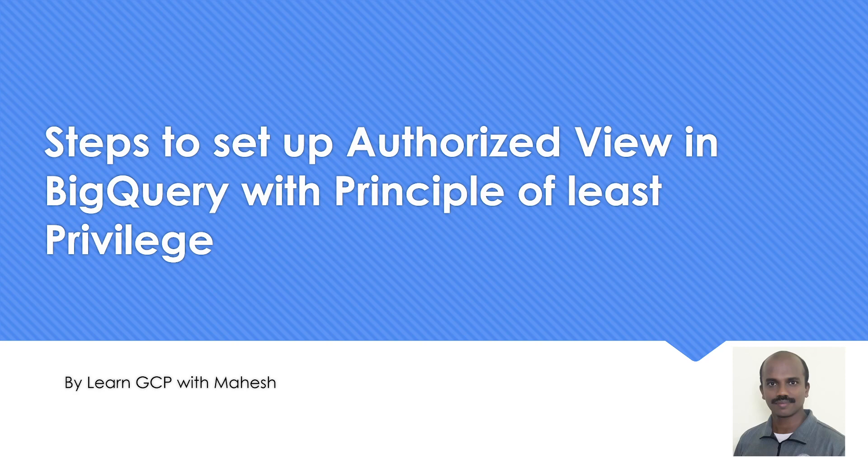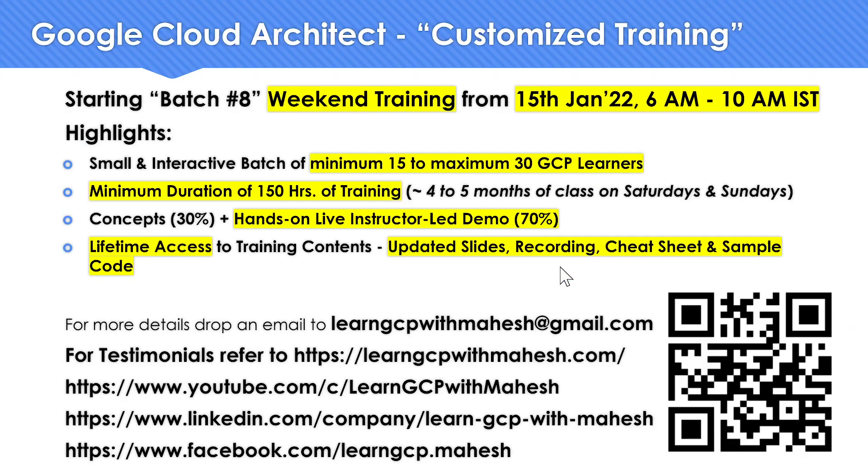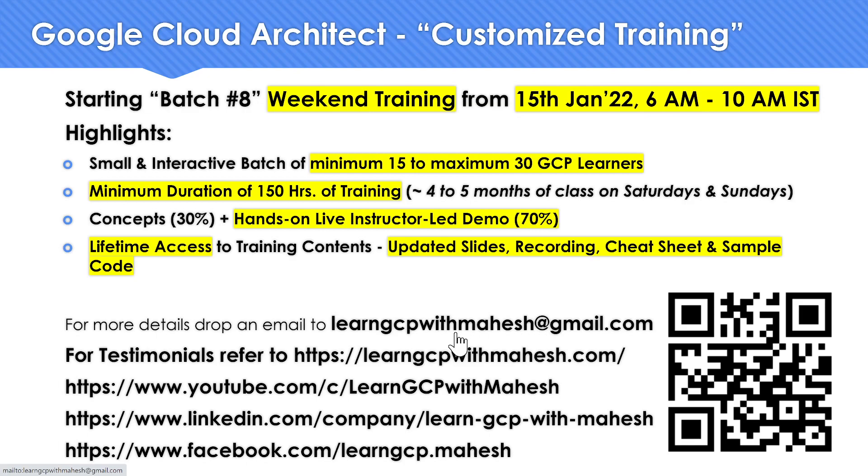Before we get into the setup, a quick shout out. I'm starting my batch eight. If you are interested, please drop me a mail at learngcpwithmahesh@gmail.com.